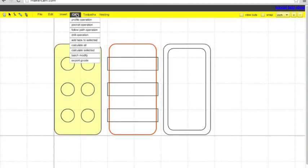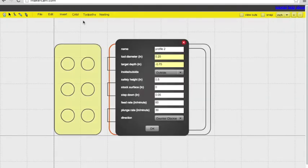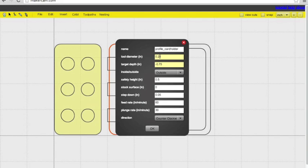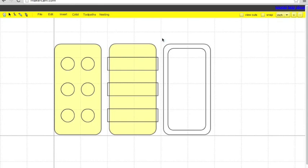So we're going to do another profile operation for the card holder. Name it something you'll remember because you want to be able to tell them all apart. The tool diameter remains the same, .125. The target depth is the same, negative .76. Safety height is the same. Your step down, feed rate, and plunge rate are the same as before. And those are pretty good settings for bamboo with a dual drive upgraded Shapeoko.